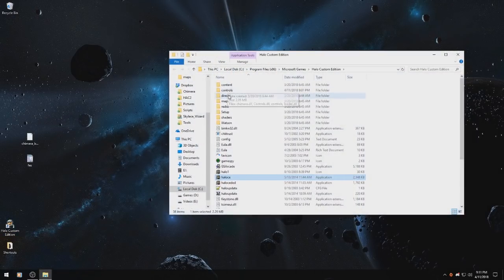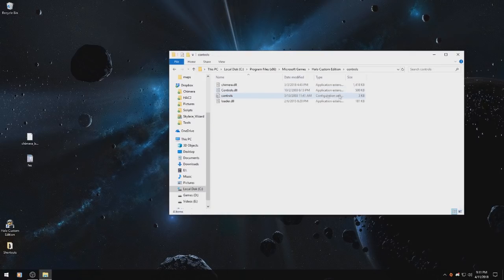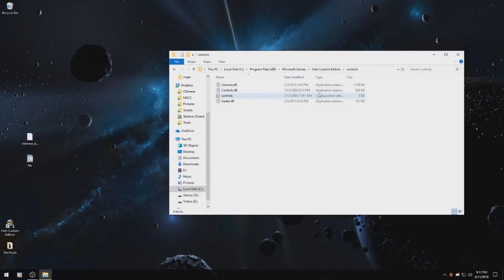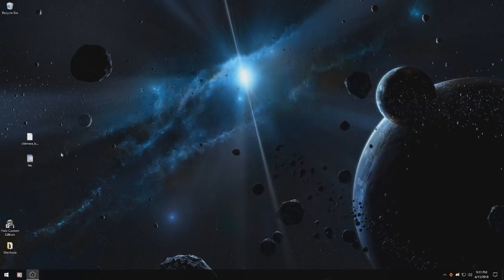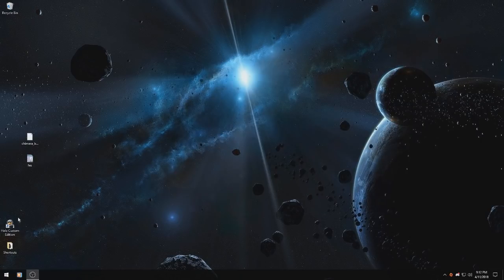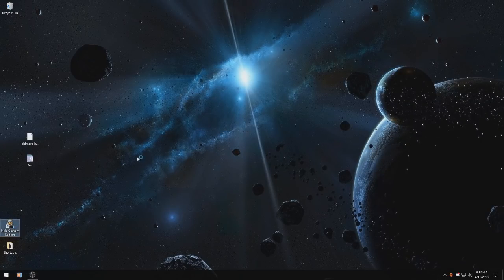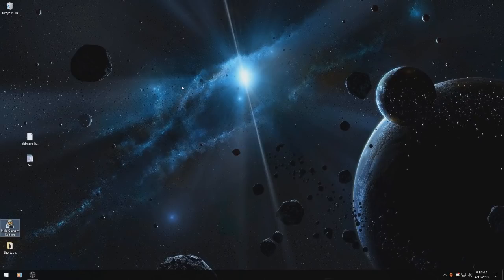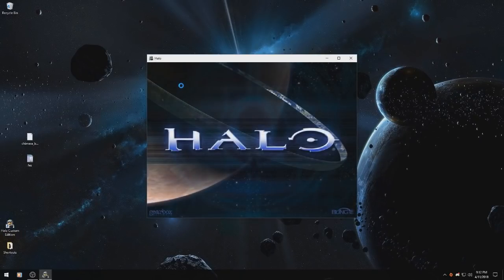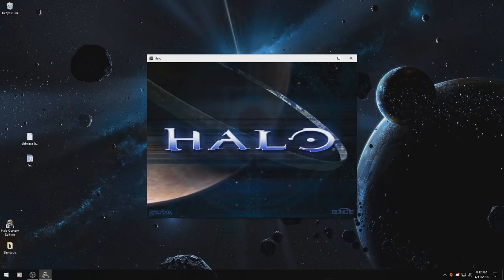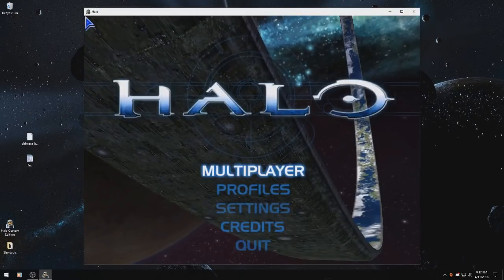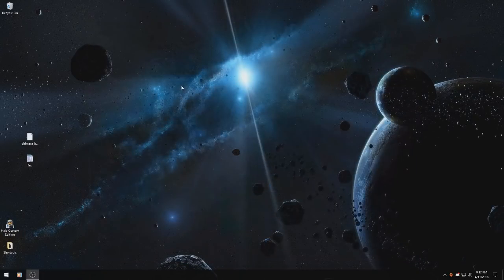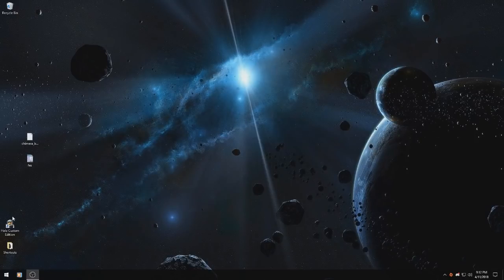So, open your file location and drop it into your controls folder. And once you've got that done, you will want to launch Halo once to make sure that Chimera can create all of its folders and then close the game.